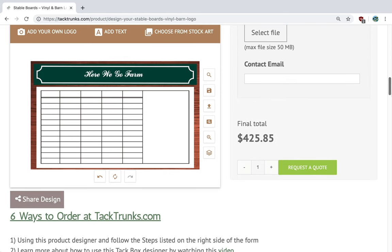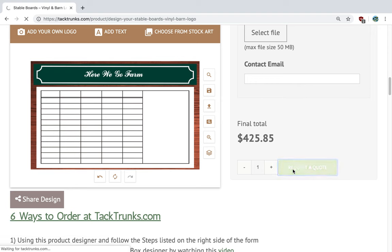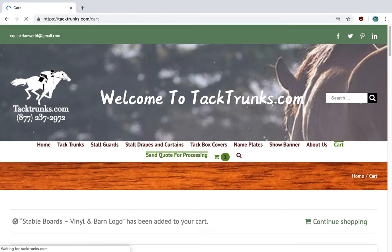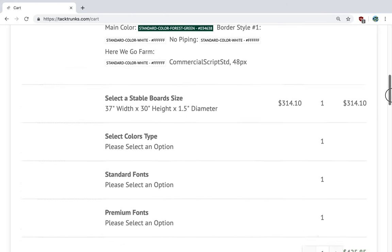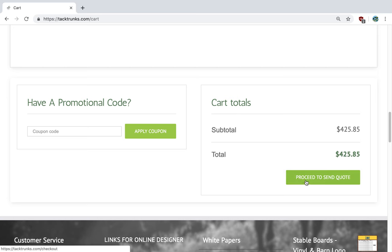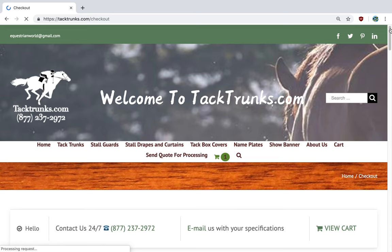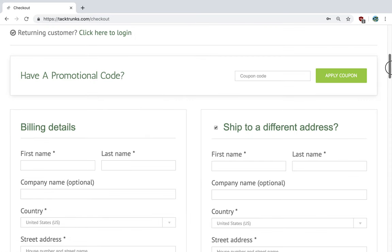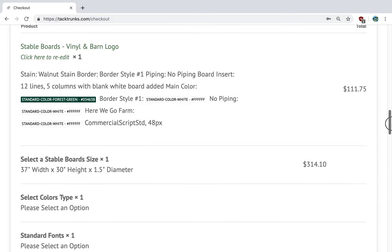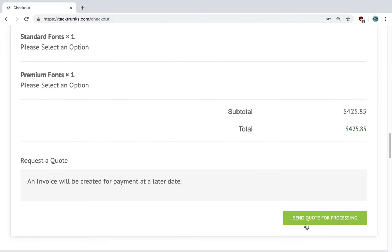Next, if you want to get a quote for this design, you click on 'Request a Quote.' Up comes the page to review your selections. Then you click 'Proceed to Send Quote,' and up comes a page where we ask for some information about you, such as your email, so we can correspond back and forth. When you're done filling out the information, you click 'Send Quote for Processing.' Thank you for your time for our demonstration today.